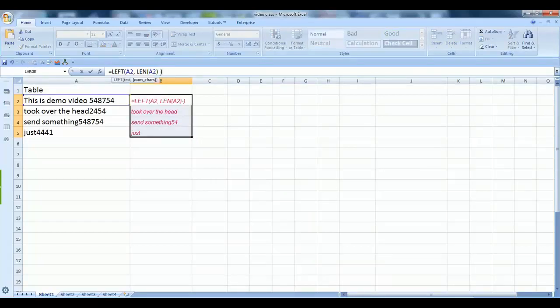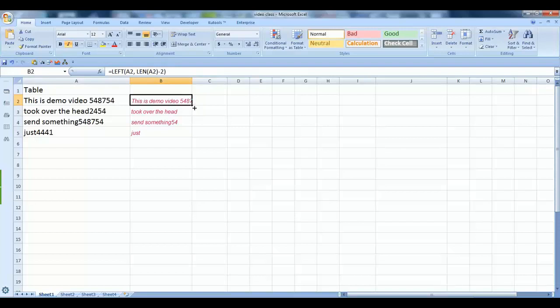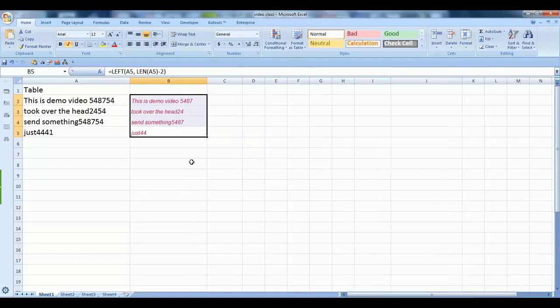Now it removes only two characters from the last. So I hope you liked the video and this formula is very easy. You can also copy and paste the formula from the description if you need it.